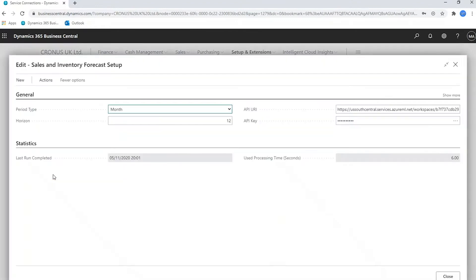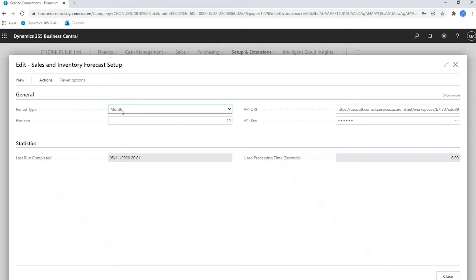This is the sales and inventory forecast setup. It allows you to set up various basic parameters, such as how far into the future you want to look, how far in the past you want to look, and how you want to group your sales and inventory forecasts. This is going to plan out up to 12 months in advance and it'll do so on a monthly ongoing basis.